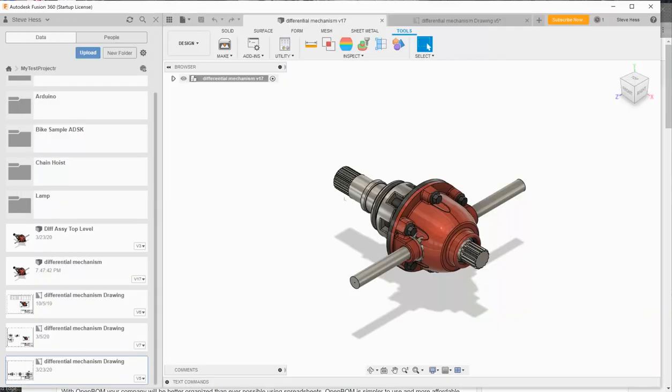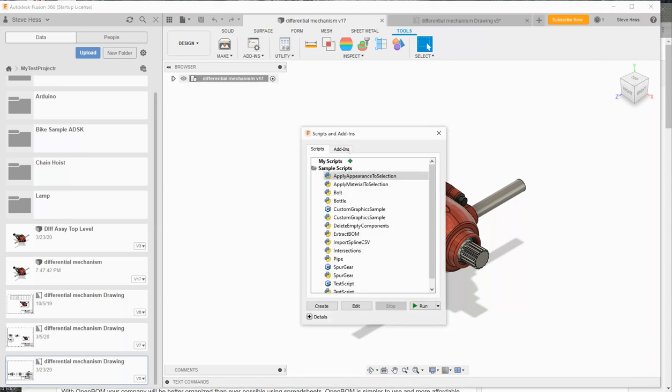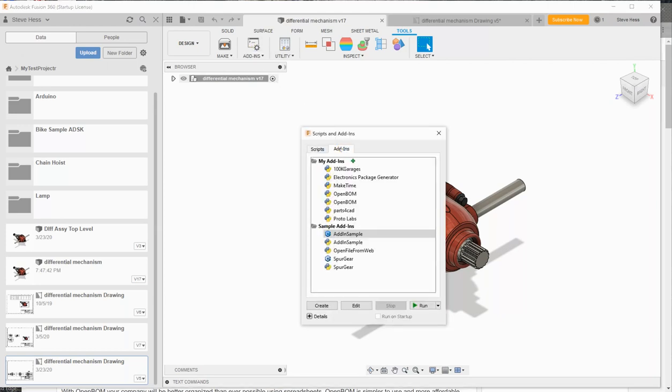And when you start Fusion the add-in should automatically be enabled. If it is not, go to your add-ins area, add-ins, find the OpenBOM add-in and simply click run.